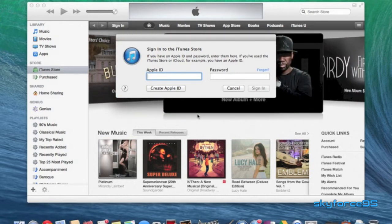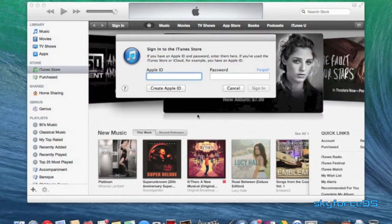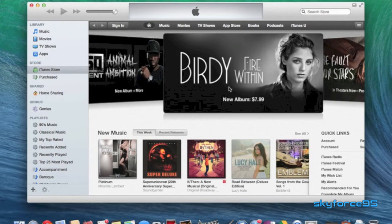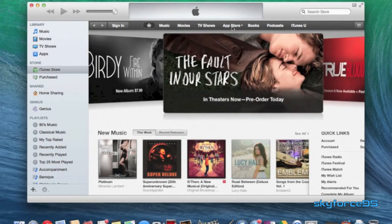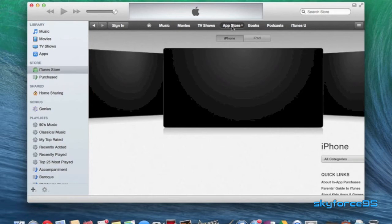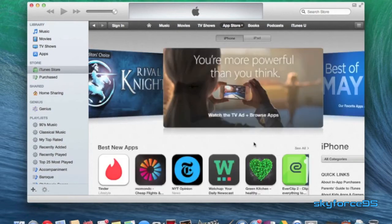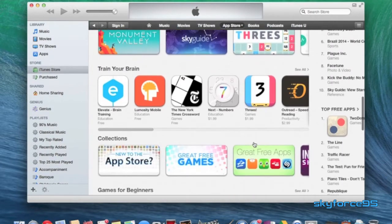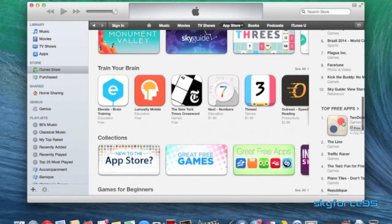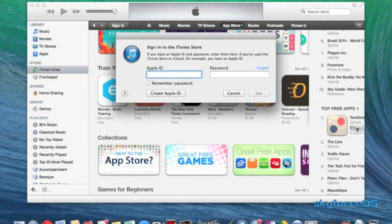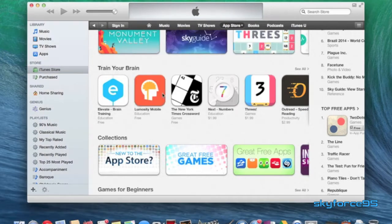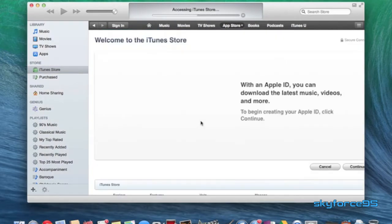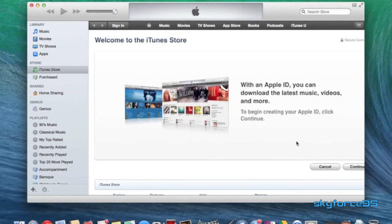However, if you don't want to do that or you simply don't have a credit card, then I'll go ahead and show you a different way to do so. So what you want to do is click on something that's free. So I'll go ahead and go to the app store, and I'll go ahead and download a free app like this one, and press create Apple ID.